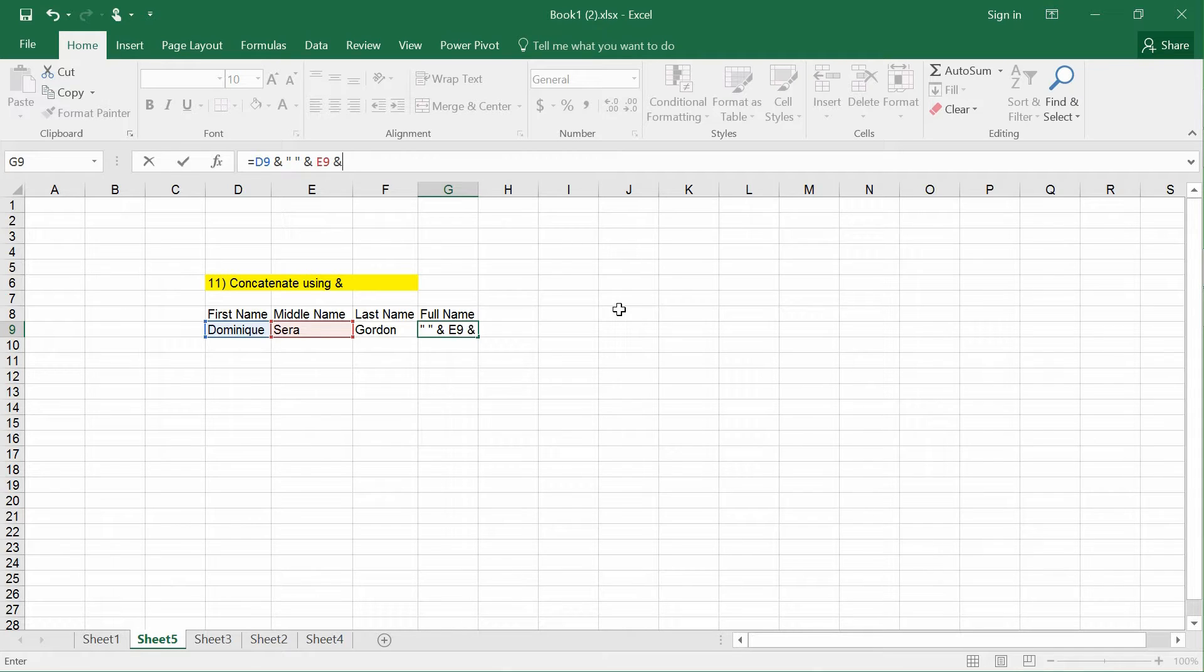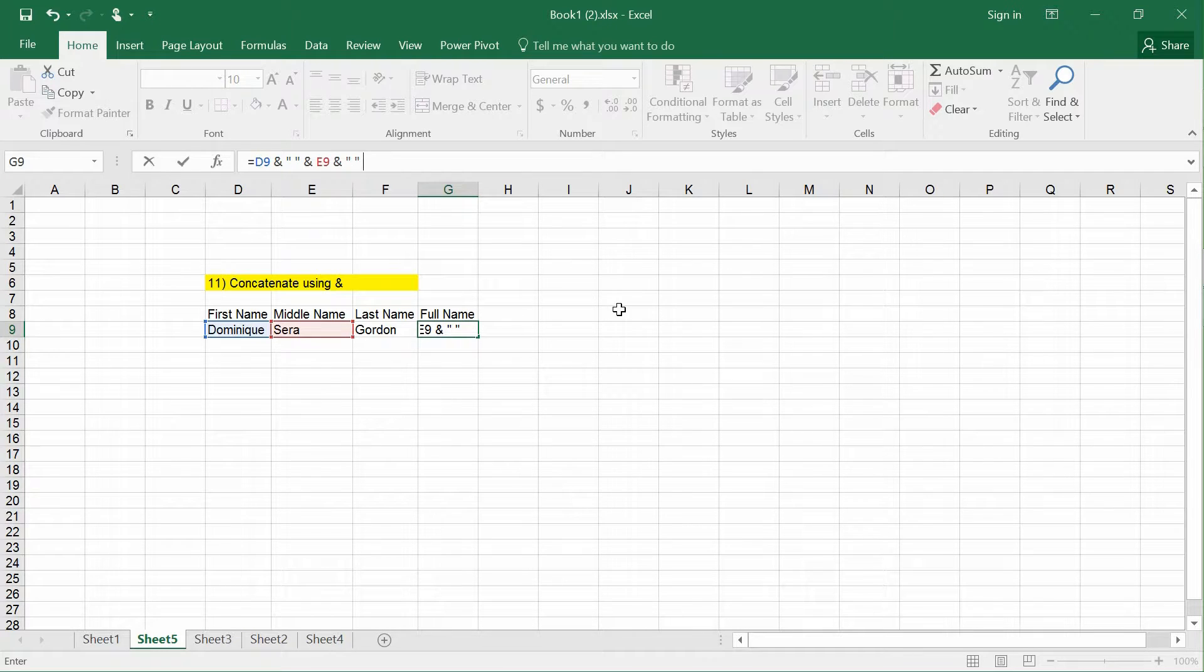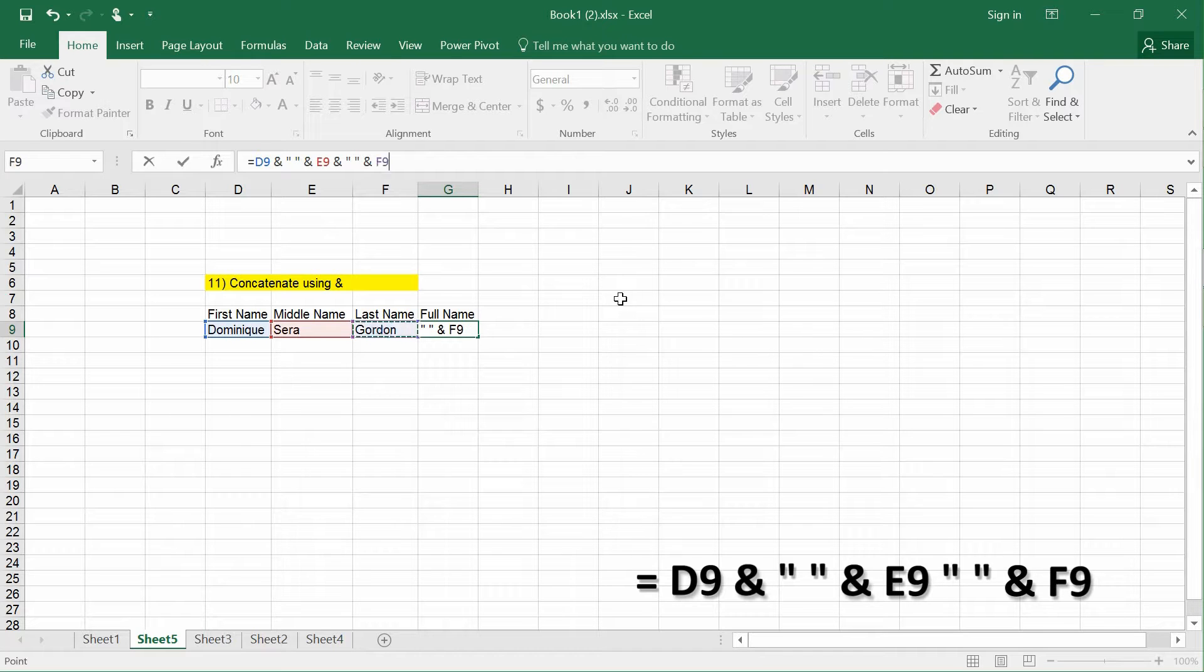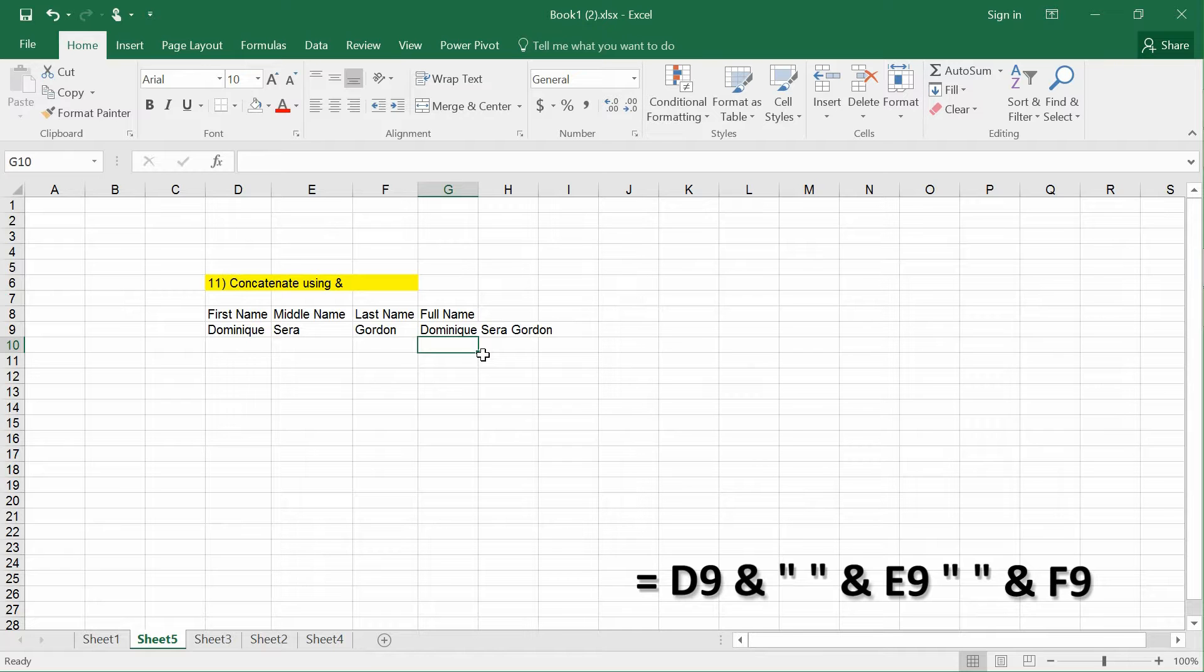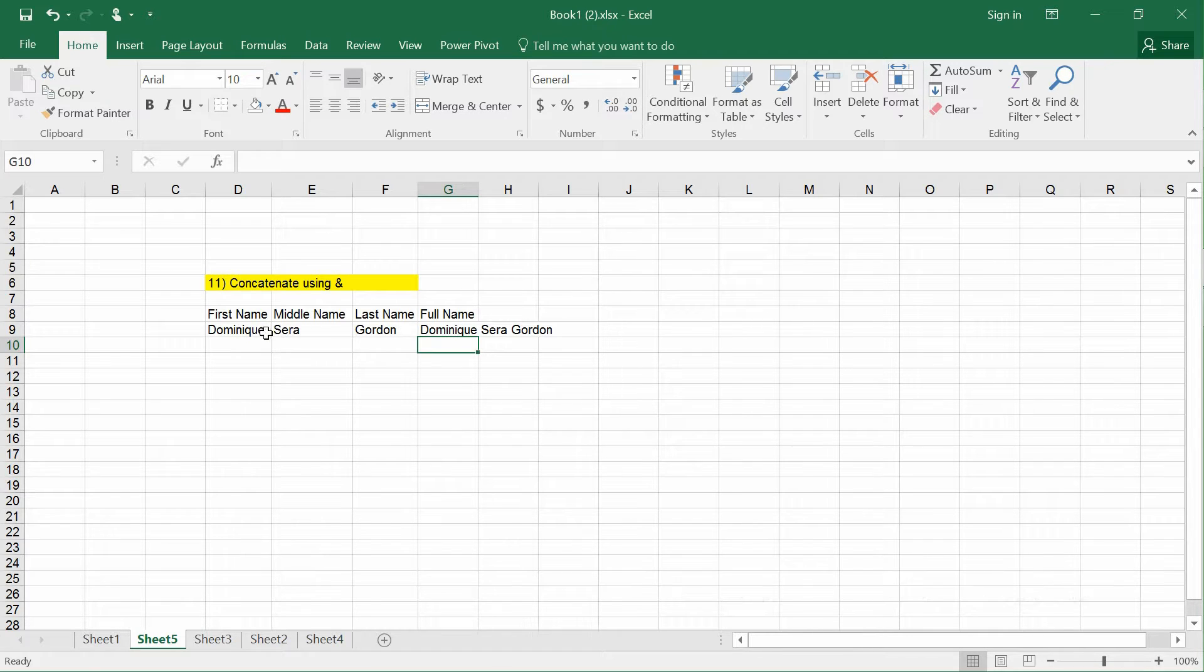Then add another space in quotes to ensure there's space between the names. After that, I add Gordon. This creates the full name combining the three names - first name, middle name, and last name with spaces in between.